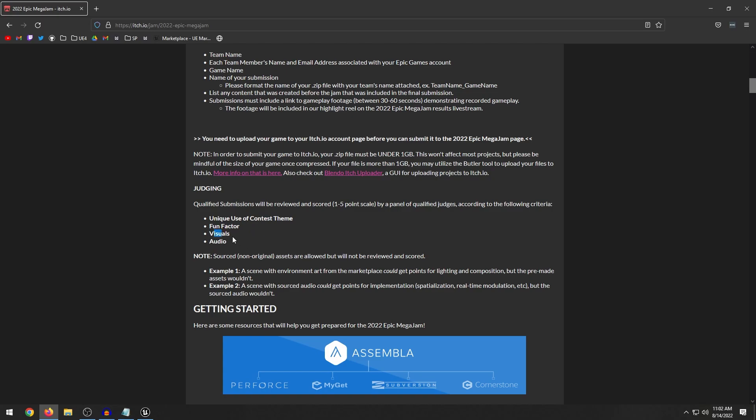Then the third category is the visuals, whether that's highly realistic visuals or stylized visuals. Then we have audio, so how well the audio is inside of your game. And so if you use pre-made assets you have to list which asset you use or which pre-made animation, texture, whatever you're using. If you've made it before the jam, you have to clarify those things and list it on your game.